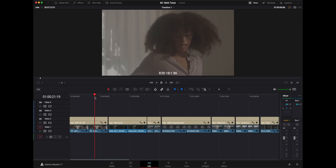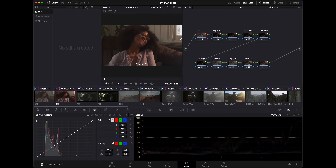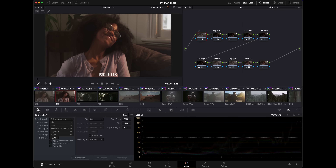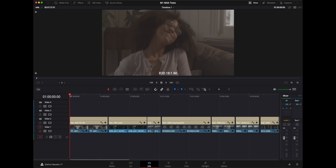I've got two clips for each codec: an ungraded clip and a graded clip. The graded clips all use the same node tree — some noise reduction, color space transform nodes, a couple of correction nodes, and a LUT at the end. For the RED footage I've got it set to full res premium to get the highest quality. That's set to Wide Gamut RGB Log 3G10, all the stuff you'd expect with RED Code RAW.